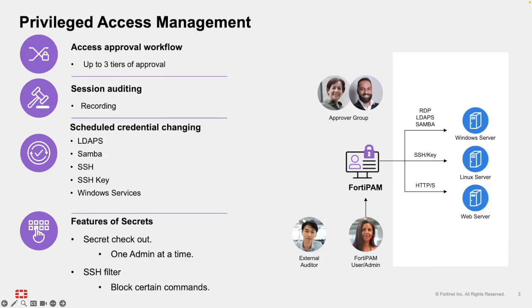Access Approval Workflow: FortiPAM supports up to three tiers of approval for secret access, ensuring layered authorization for critical resources. Session Auditing: All session activity is fully recorded, enabling administrators to review, audit, and investigate privileged access.